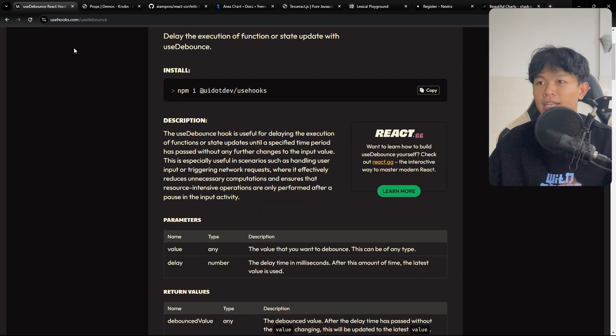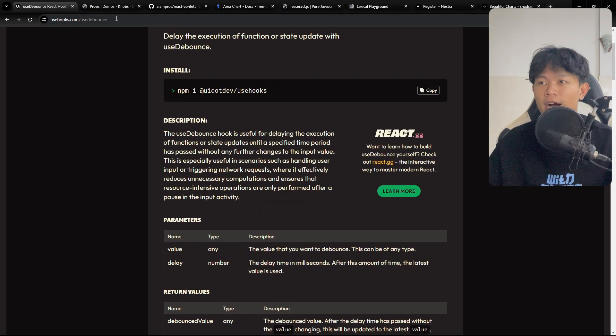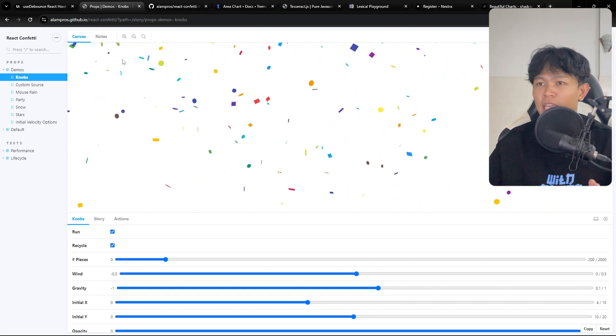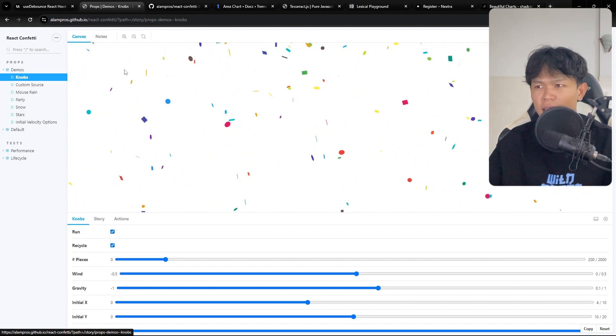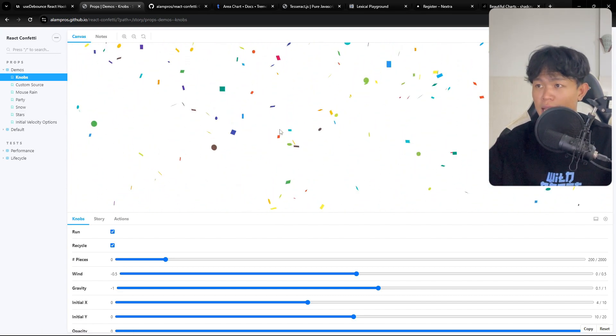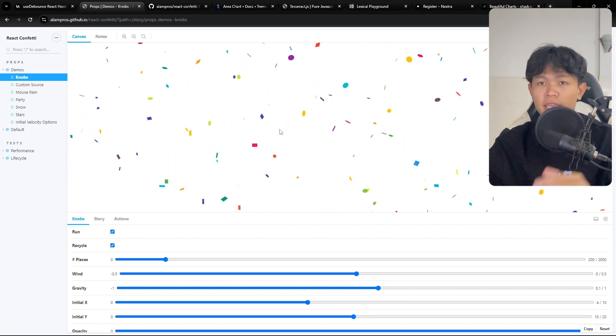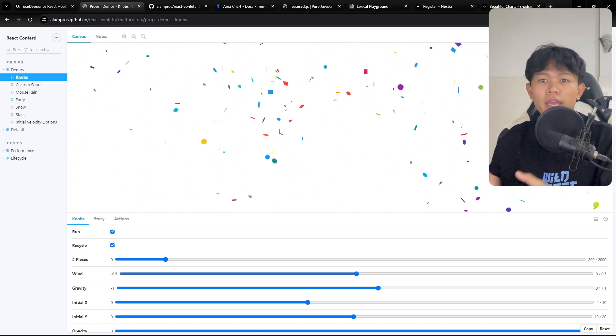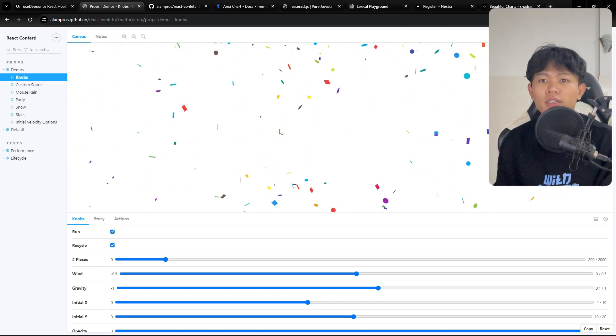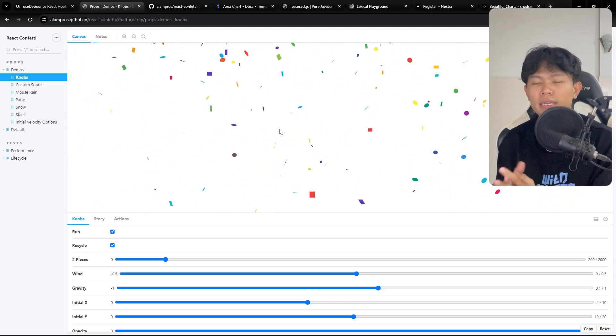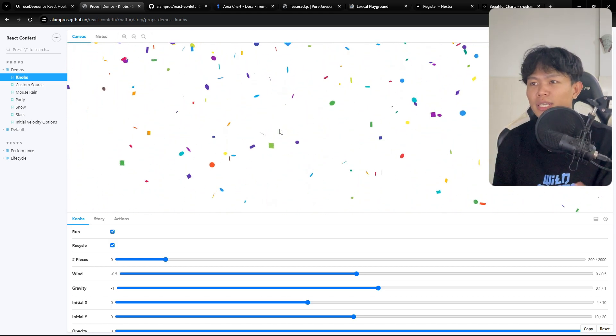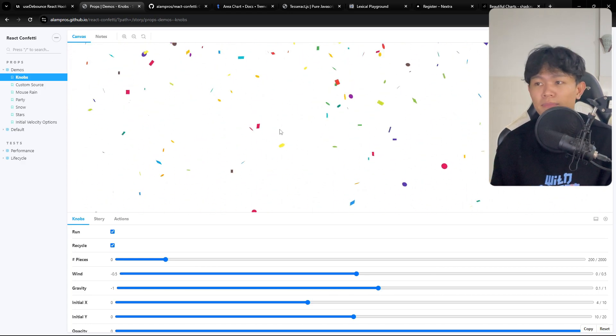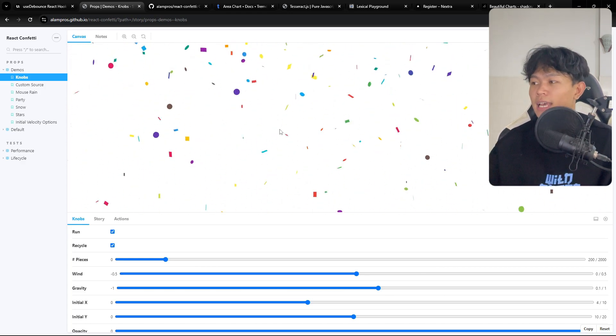You can take a look by going to usehooks.com. The second one is React Confetti. It gives you this animation right here. So this one you can use when the user completes an action. For example, user completes sign up and things like that.